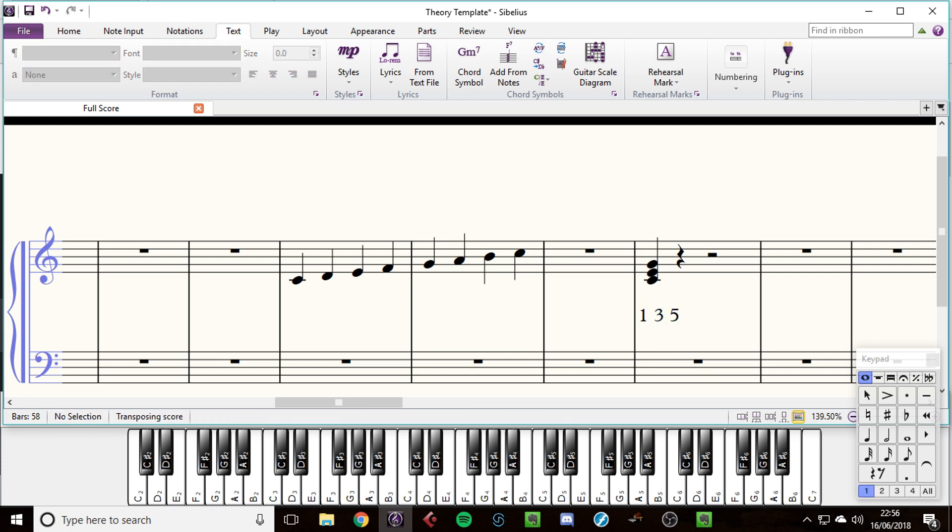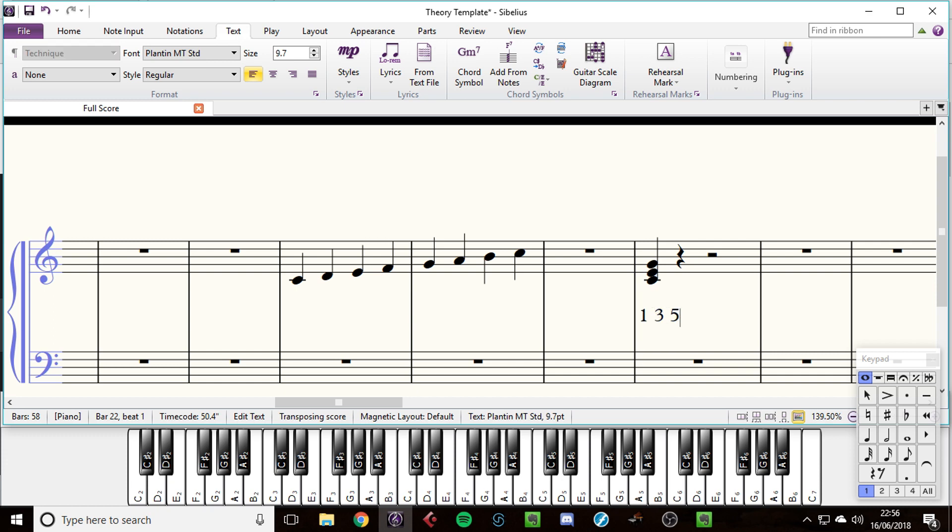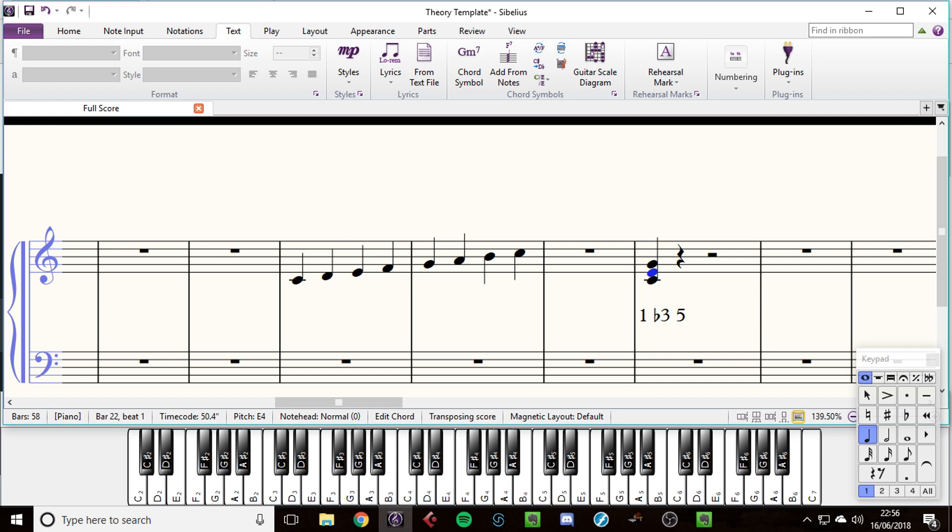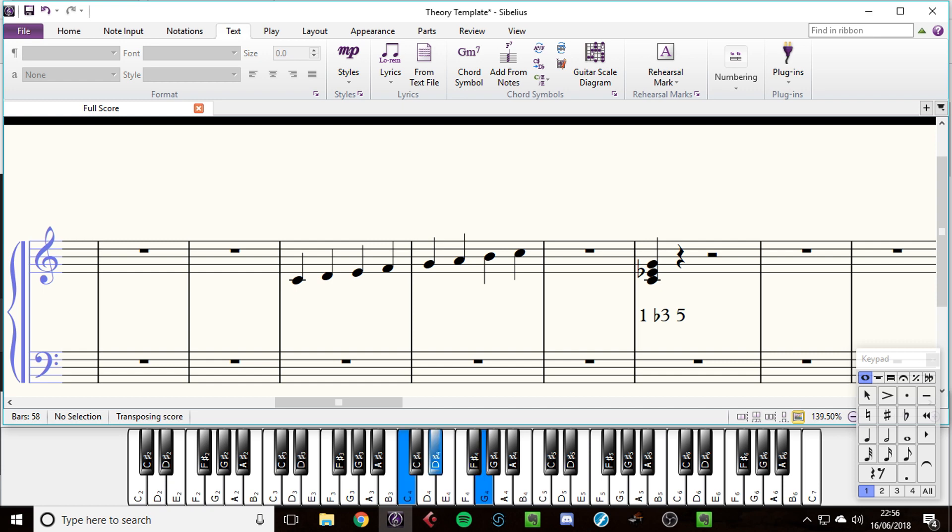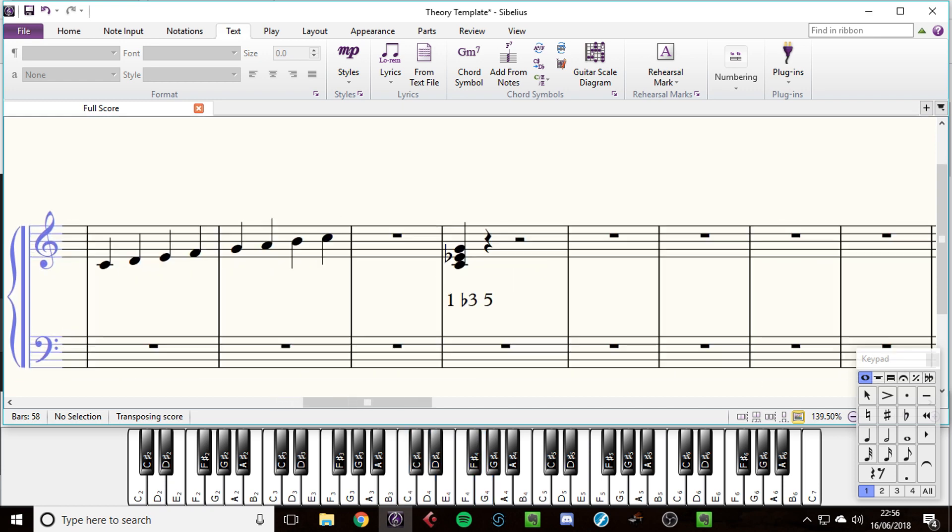Now remembering how to make a minor scale from the major scale, we flatten the three, the six, and the seven. To make this a minor chord, all we'd have to do is flatten the third. So we go from having a major chord to having a minor chord, which works nicely.